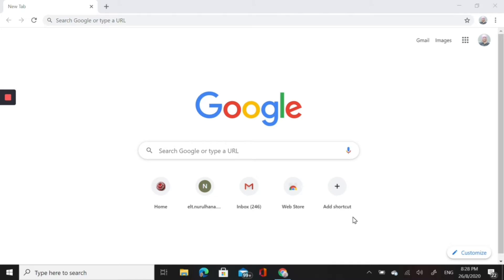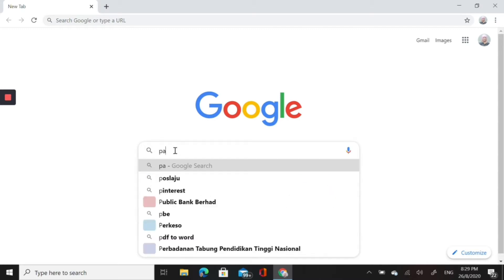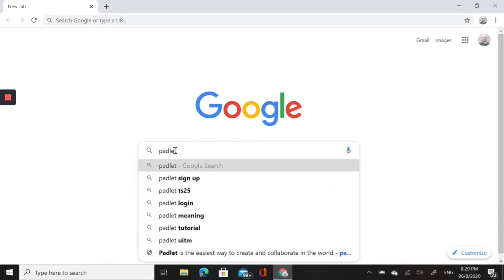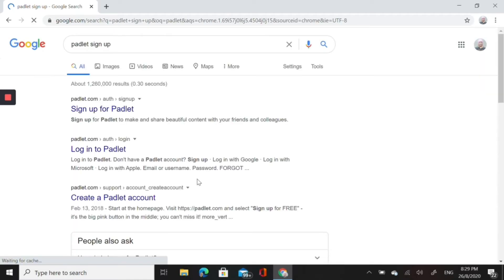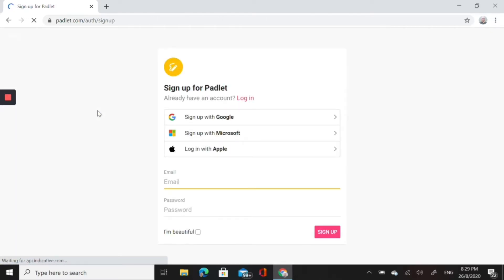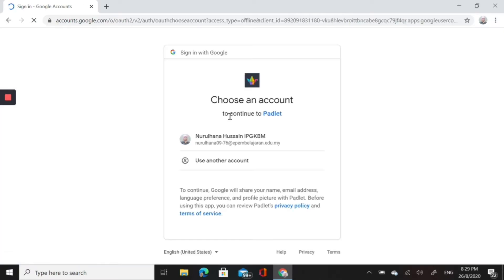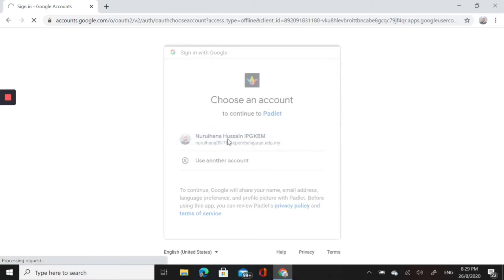First of all, we go to Google Chrome browser and then we type Padlet, P-A-D-L-E-T. We select Padlet sign up, click on sign up for Padlet, and then I'm going to register with my Google account. I'll pick my e-pembelajaran account and then we wait for it to load.